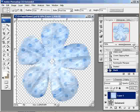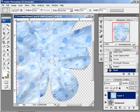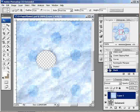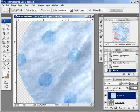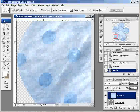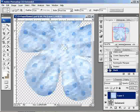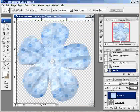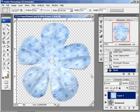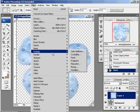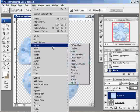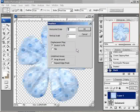But you still have these spots on the folds, the petals, where it doesn't look quite right. And the extra kick for this is going to be the displacement filter. So we're going to go to Filter, Distort, Displace.